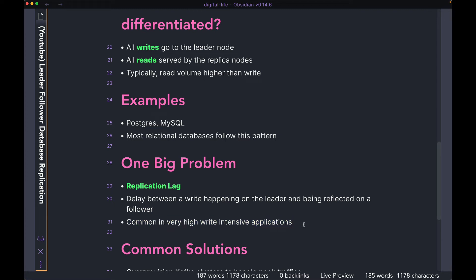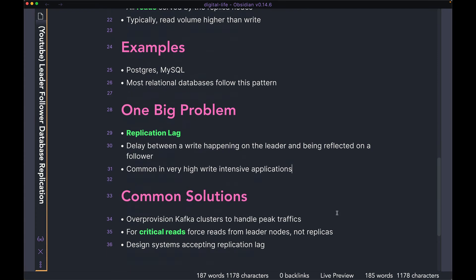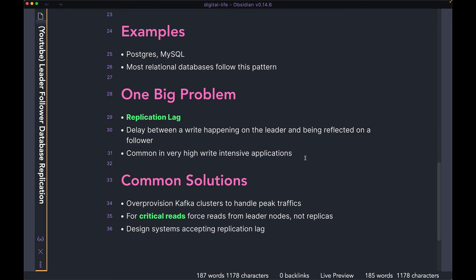Replication lag is very common in a high-write-intensive application. If you have an application where you're writing very, very fast — hammering the leader node with writes every second — and maybe your Kafka infrastructure can't keep up with the high volume of writes, that means the replica will have some delay before it has the most up-to-date data from the leader. Replication lag is the delay between your leader having the most up-to-date data and your replica having the same data.